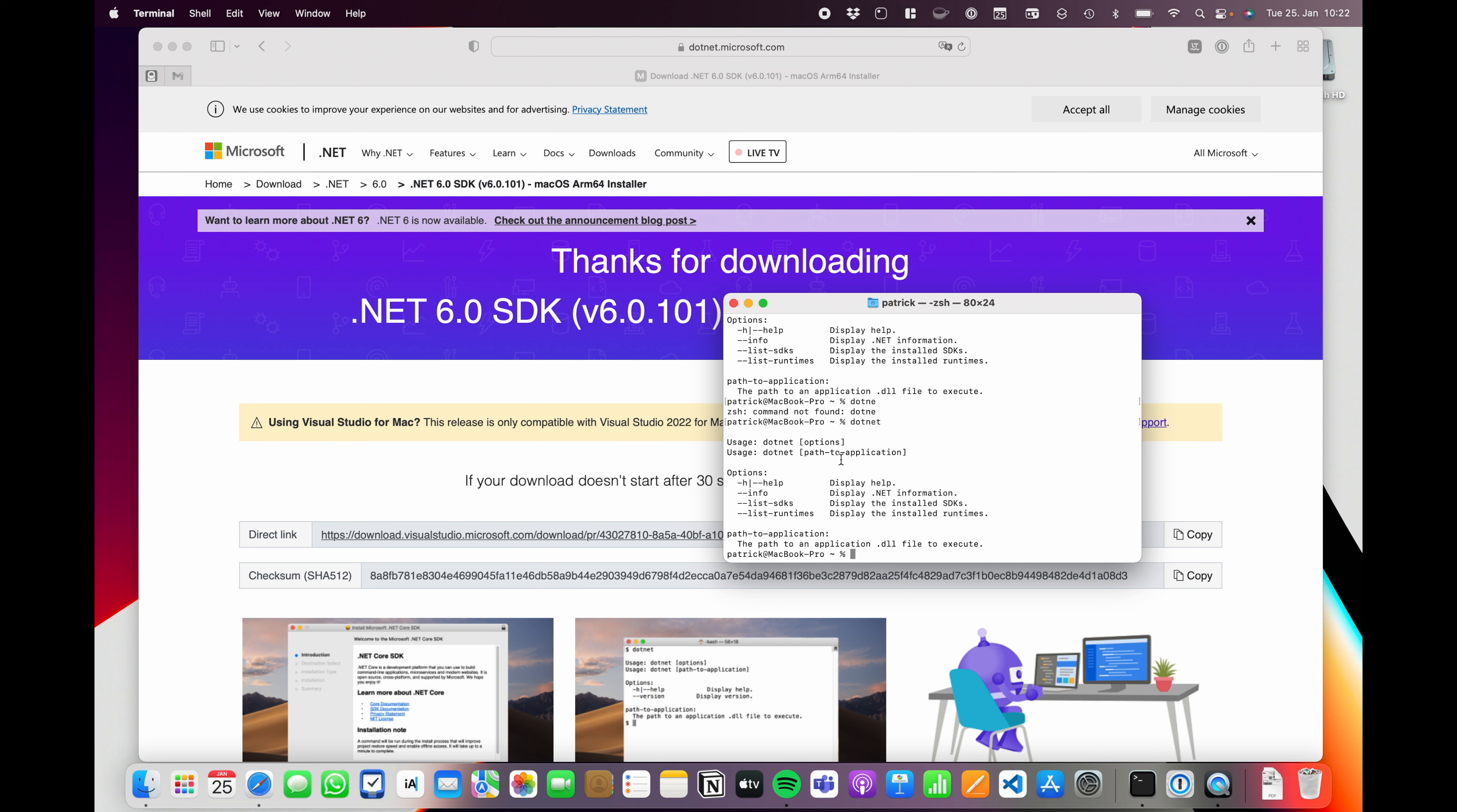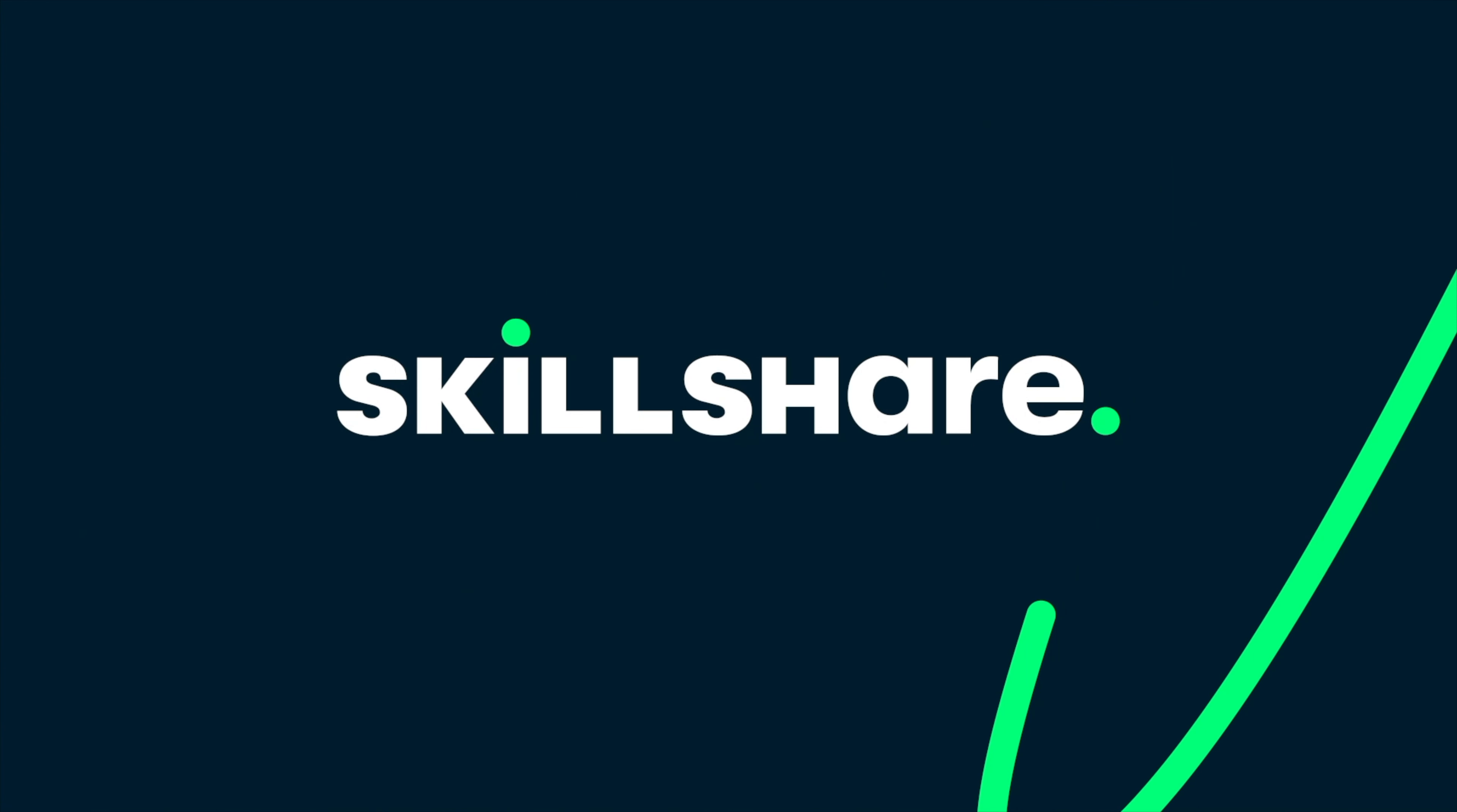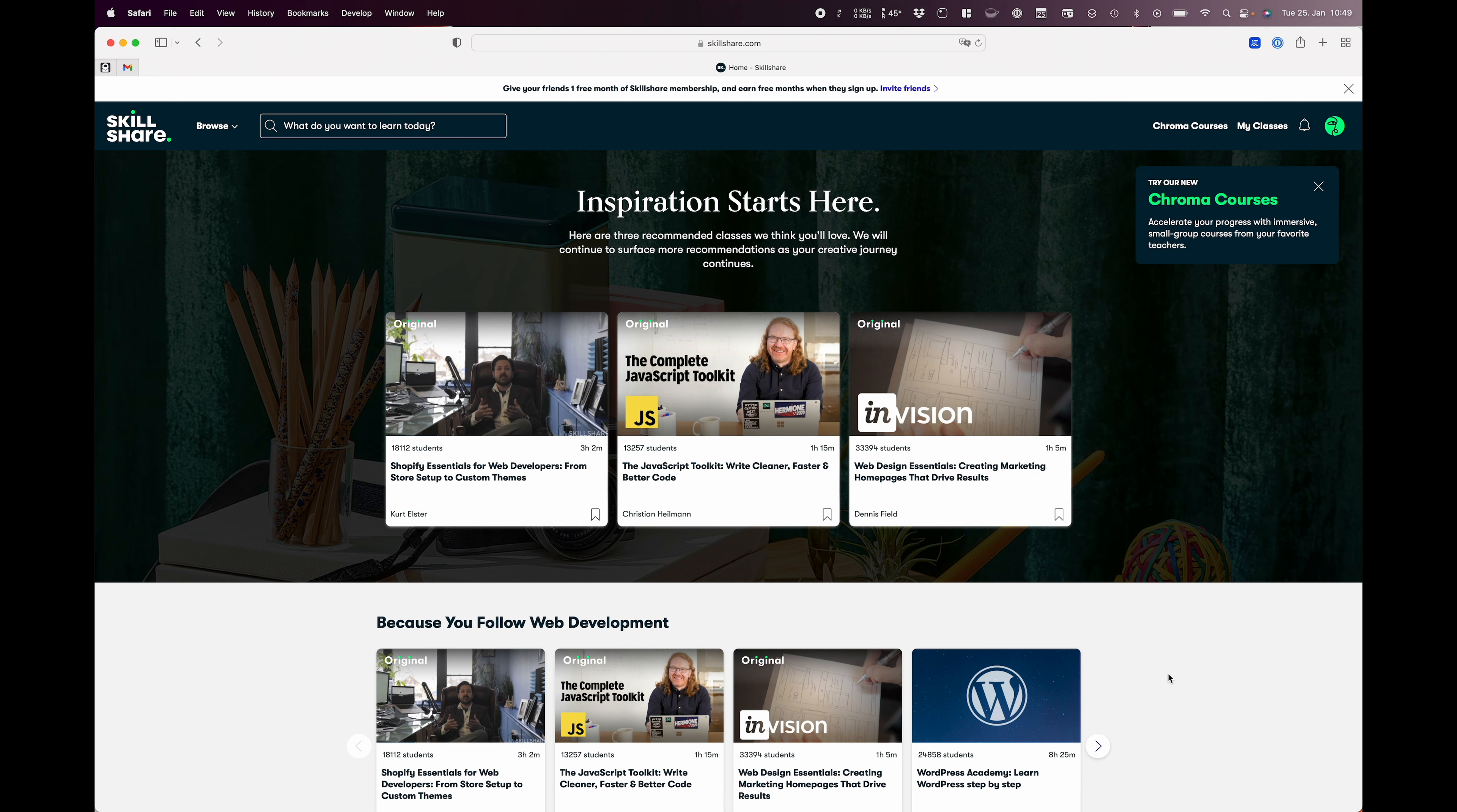Before we continue with the regular video, I just want to say a big thank you to this sponsor, which is Skillshare. Skillshare is a learning community with thousands of inspiring classes for anyone who loves learning and wants to explore their creativity and learn new skills. Invest in yourself and your personal growth. I always get asked why I'm interested in joining Skillshare, and the reason is simple. I want to learn more things. I want to get better at the things I do and love. And for this purpose, I highly suggest that you will try out Skillshare.